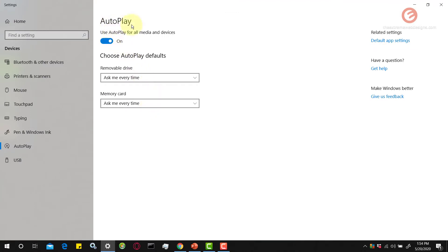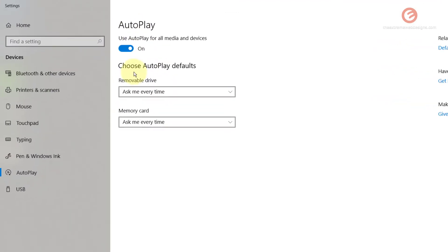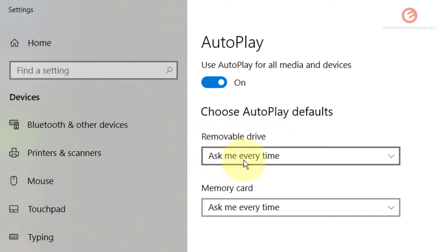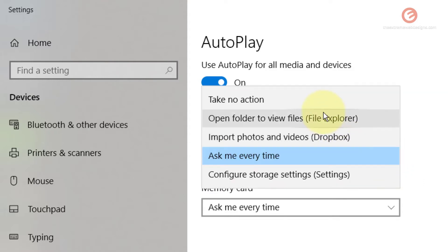Now it's going to show you the screen which gives you the options to choose the autoplay defaults. For a removable drive, right now I have selected the option that says ask me every time. If you want to change this you can simply click on the drop-down here and select whatever option you see fit.